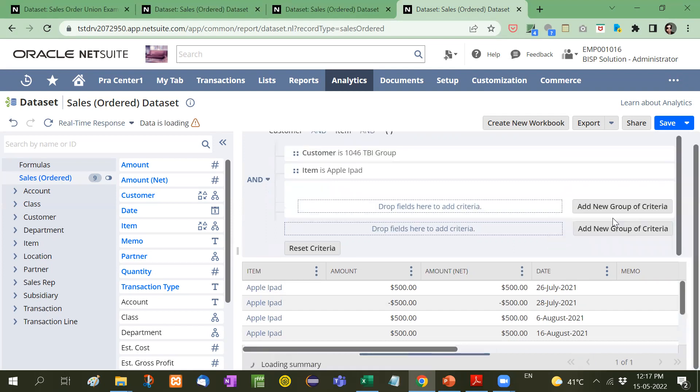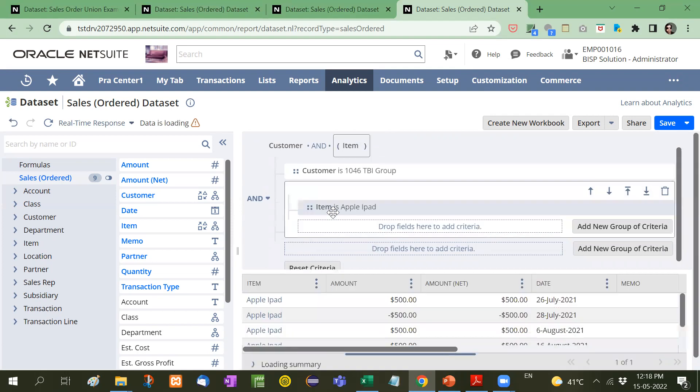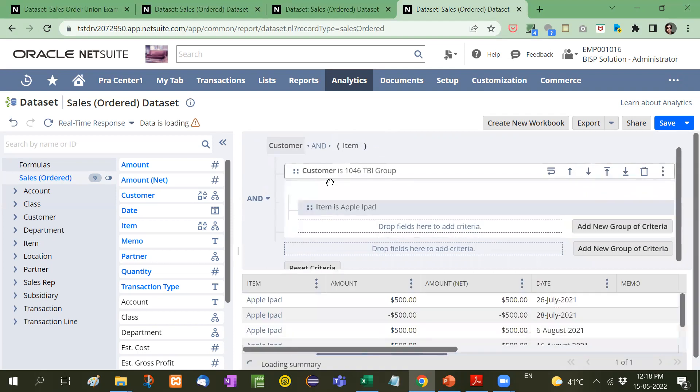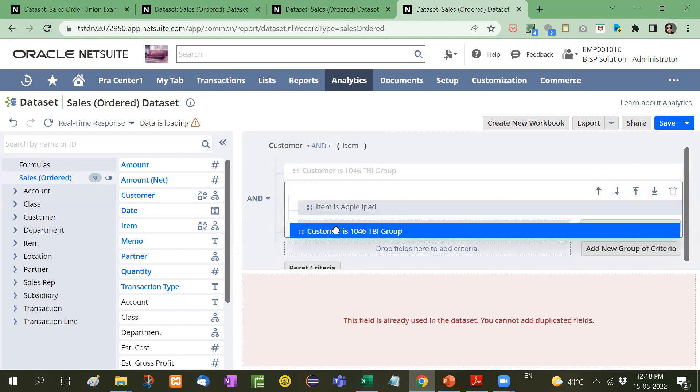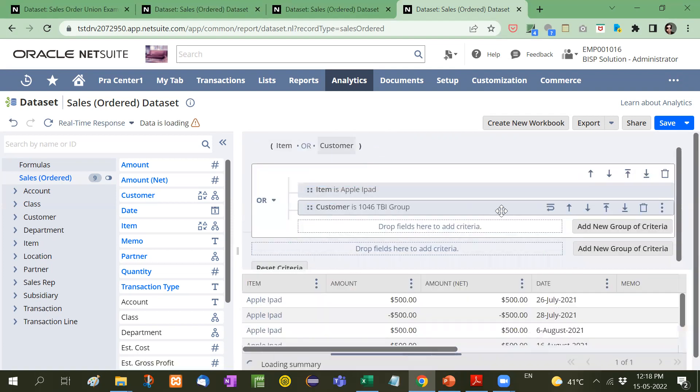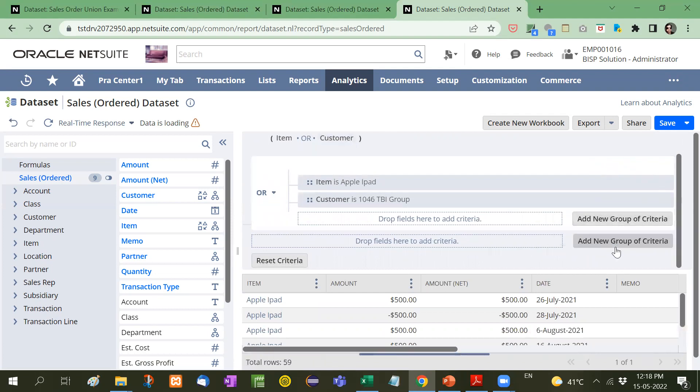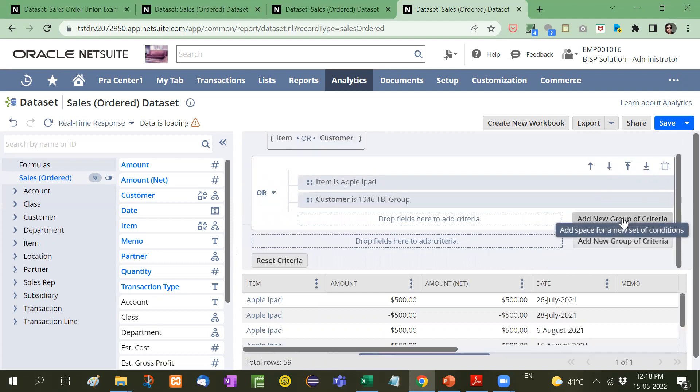Now I will take another customer. The name will be fetched from customer. Let me show you how. First of all, I will add a new group criteria. I will add both of these inside this criteria. Now I will take another. Add new group criteria.